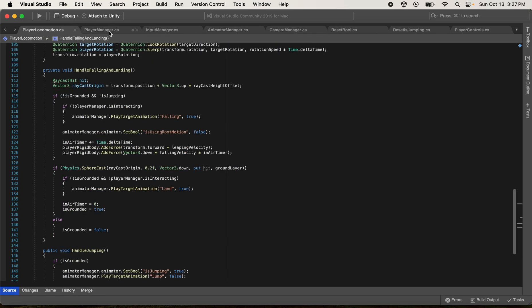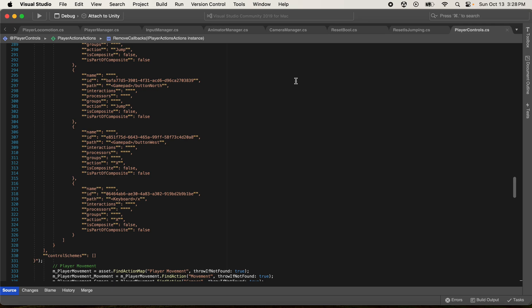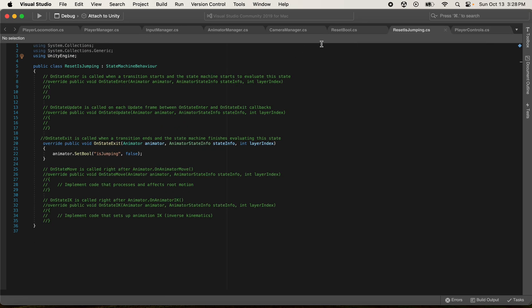The first script is PlayerControls, which is a robust framework for handling player inputs in Unity. This is auto-generated when you create your action map with 'Generate C# Class' enabled. It also handles reset jumping, similar to ResetBool - it'll interrupt whatever you're doing and trigger the jump animation if you're jumping off a cliff or falling.